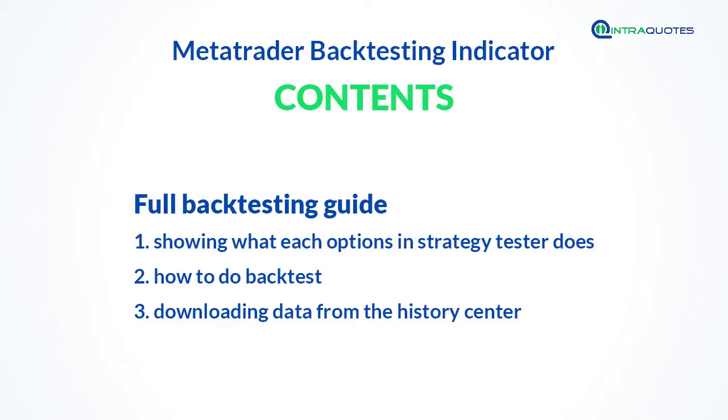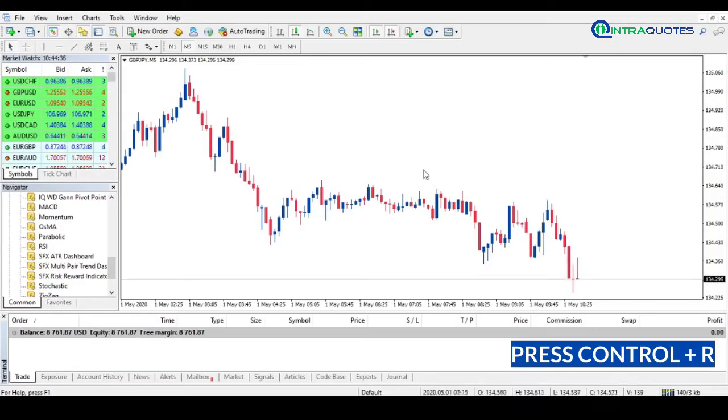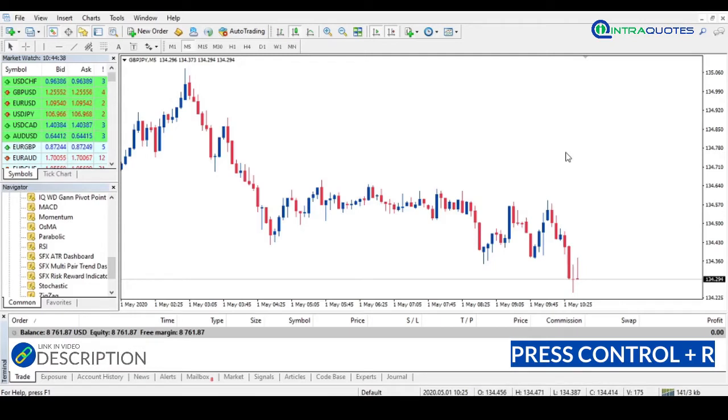Hello traders, in this video we are going to show how to backtest MetaTrader forex indicators. We will show a step-by-step guide for new users to understand it quickly. If you are developing a forex trading strategy or want to test a new forex indicator, then MetaTrader backtesting options give a platform to check how the indicator performs on historical past charts.